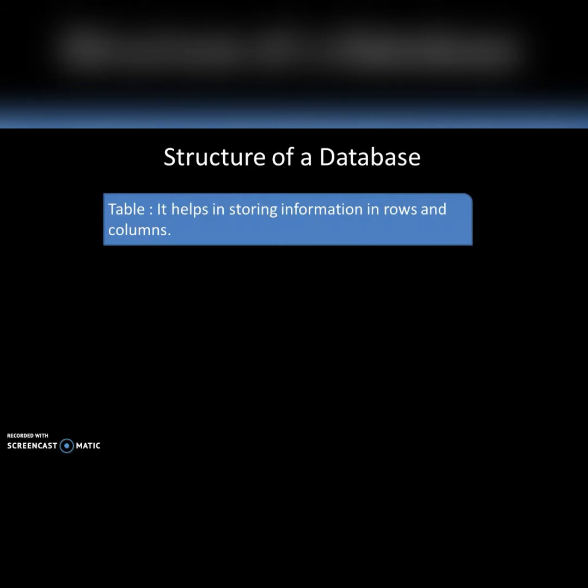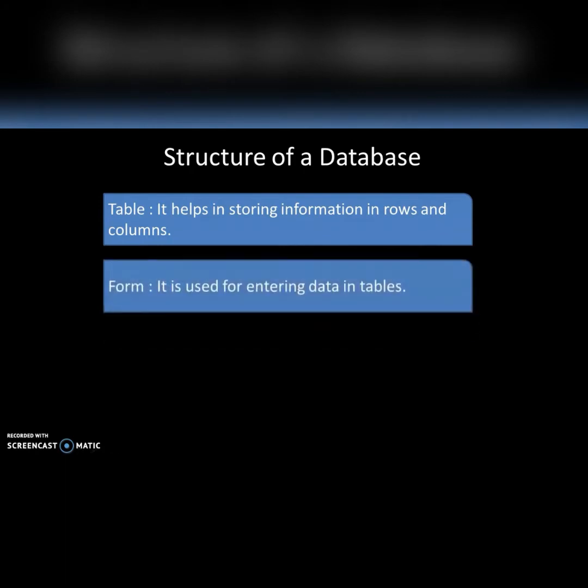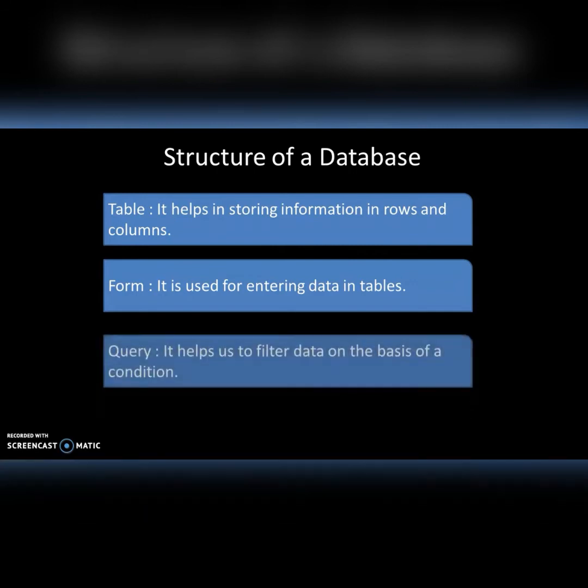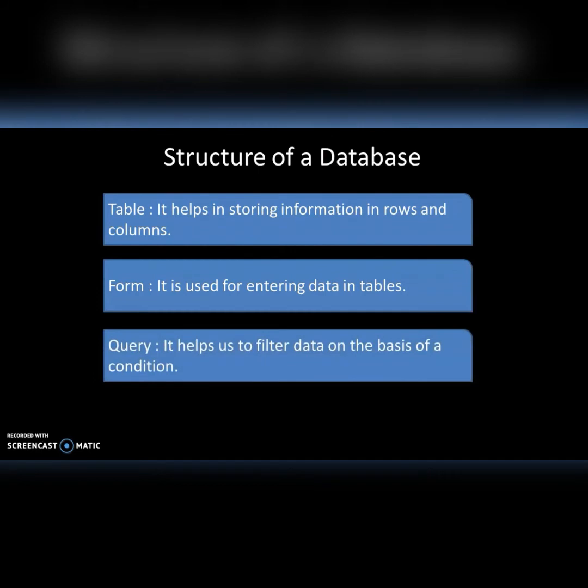The second one is form. It is used for entering data in tables. Whenever we are making a table we can collect so many information of different people, but when we are making a form we always need to collect information of a particular person or an individual. We cannot make information of different people in one table. Form means individual information of a person or an entity.